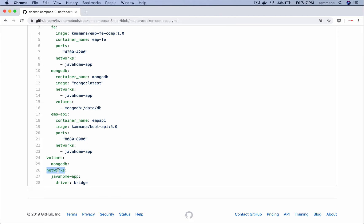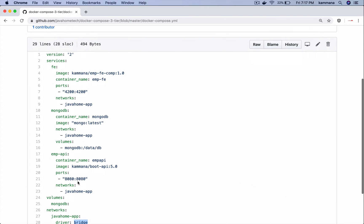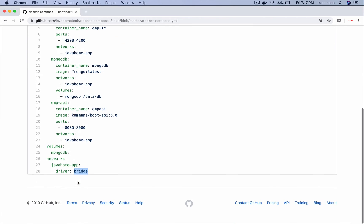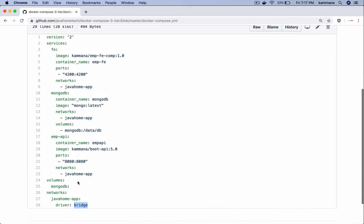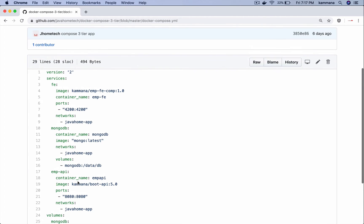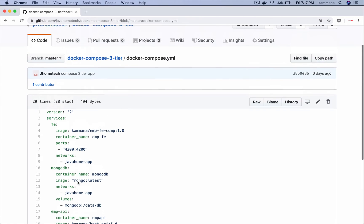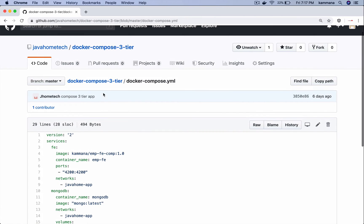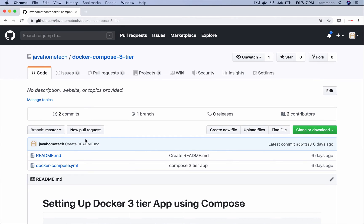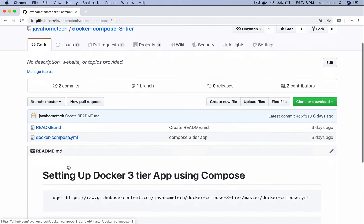I want all these applications to run on a single network so I am also declaring a network which creates Java home app network using bridge driver. So this is our Docker compose file. If our testing team wants to set up this multi-tier application, what they have to do is they have to download this file into the local machine.